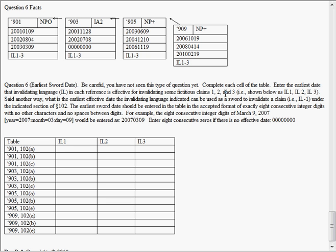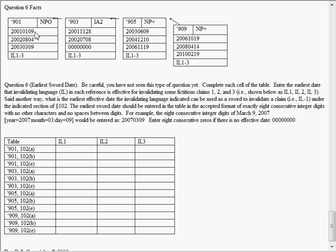In this example, question six, we have a non-provisional original filing here, and it has invalidating language for claims one through three for some unknown patent, but for our purposes we know that this non-provisional original application was filed in 2001 on January 9th. We know that it published, the second line as we've looked at the data structures, it stands for the date it was published, published on August 4th,